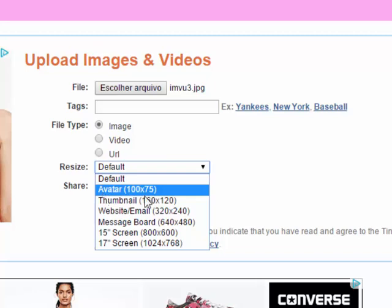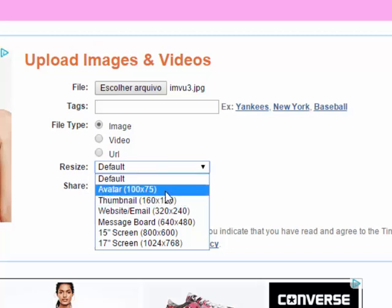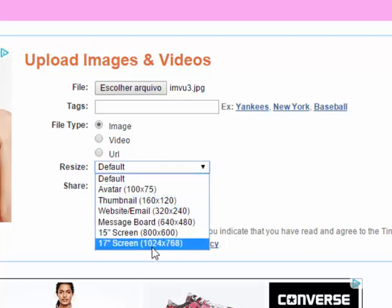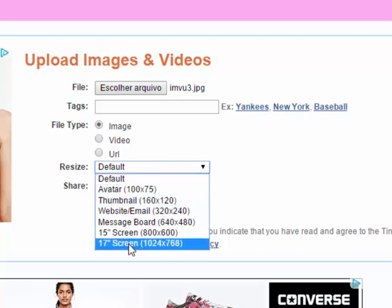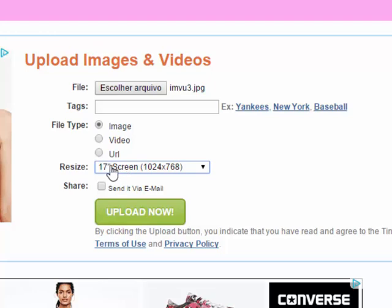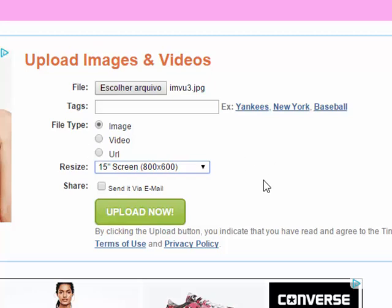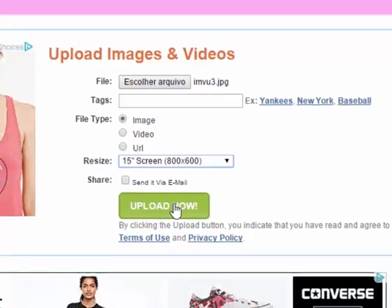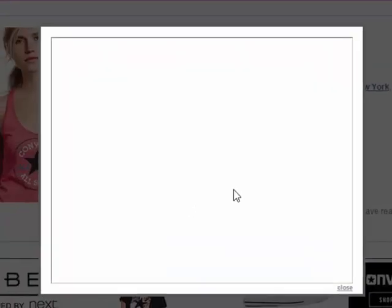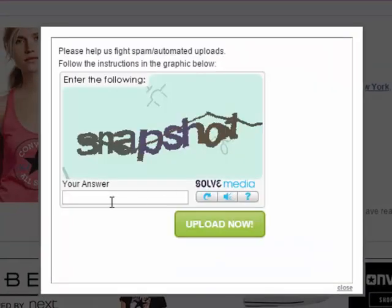I'm gonna choose this 17 screen one, or maybe I'll choose the 15. I'm not sure, I'll try the 15. If it doesn't work I'll just change it later. All you have to do is just press upload now.